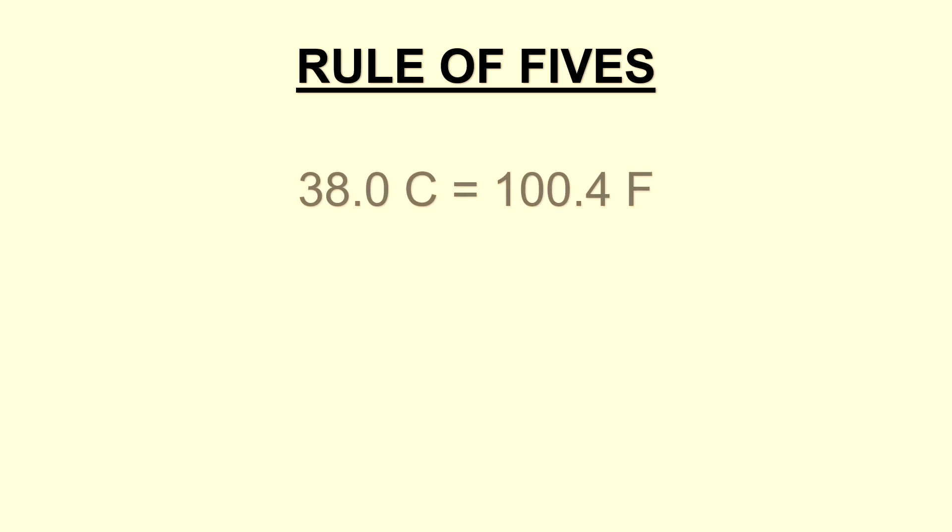One important thing to note is that an official fever is defined by a temperature of greater than 38 degrees Celsius or 100.4 degrees Fahrenheit.